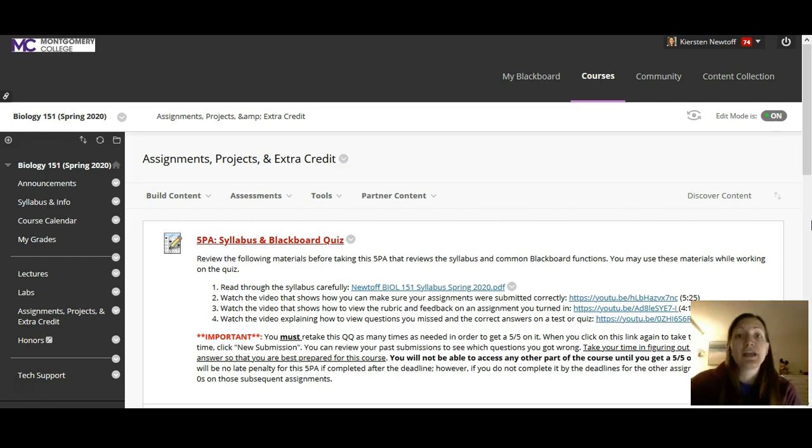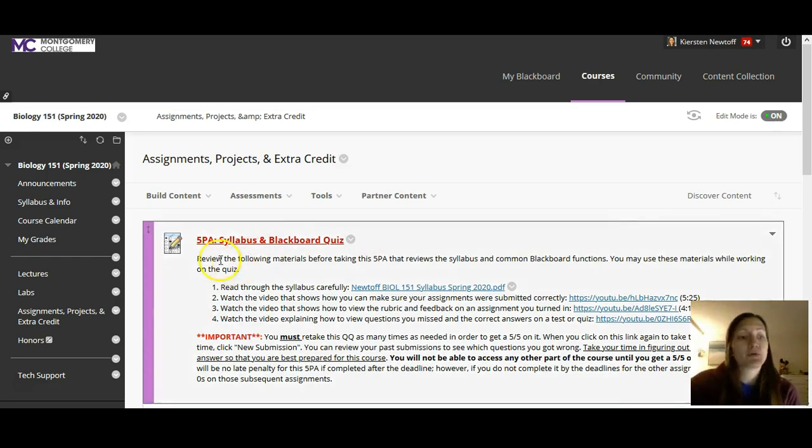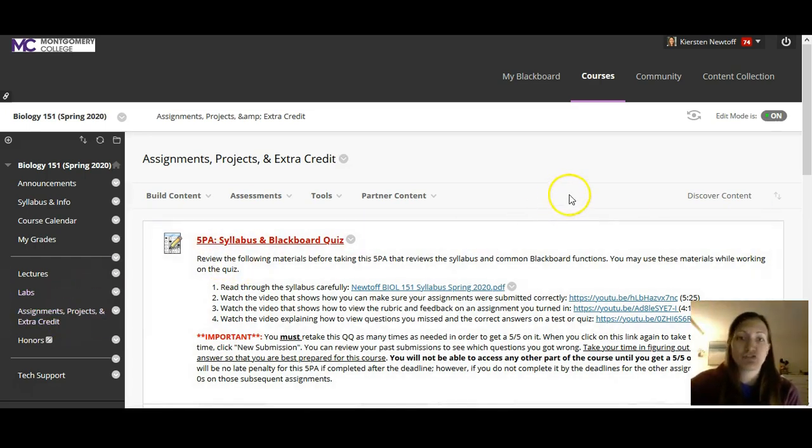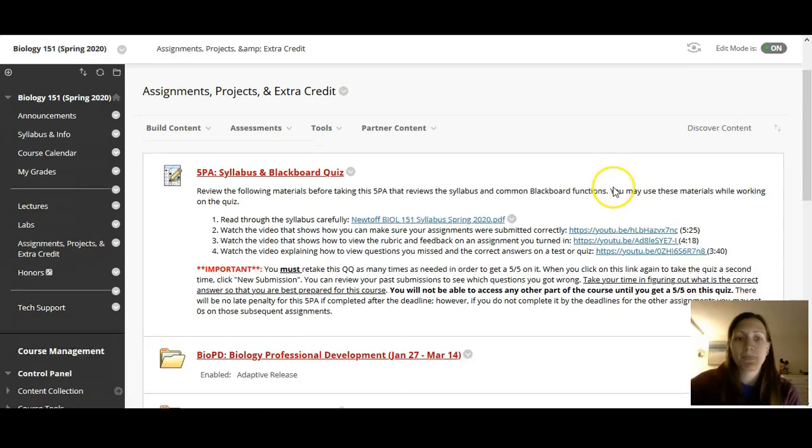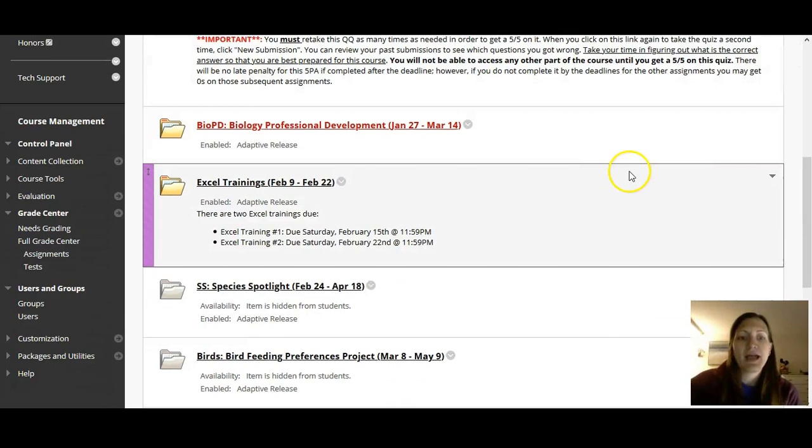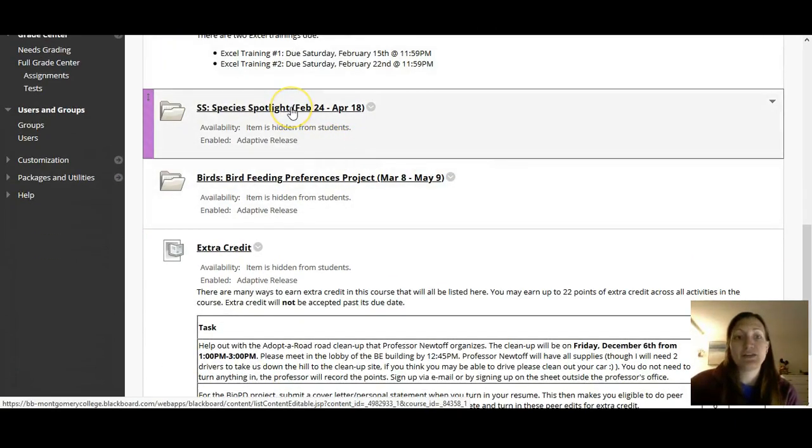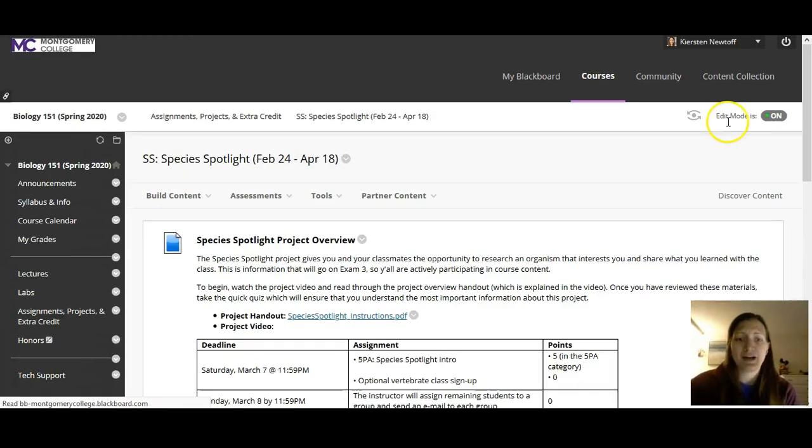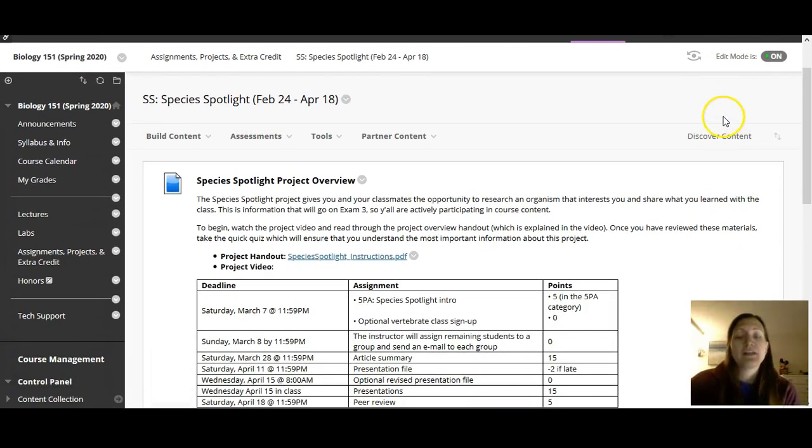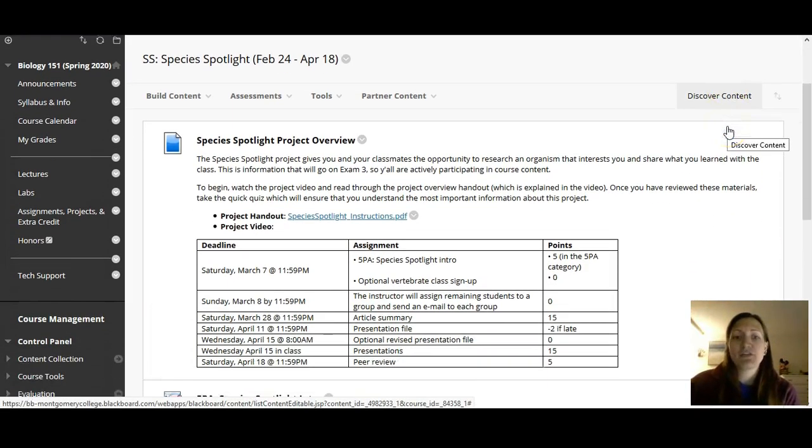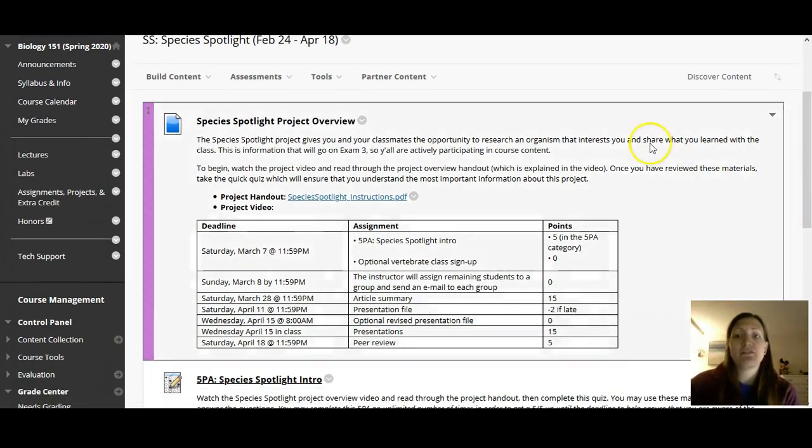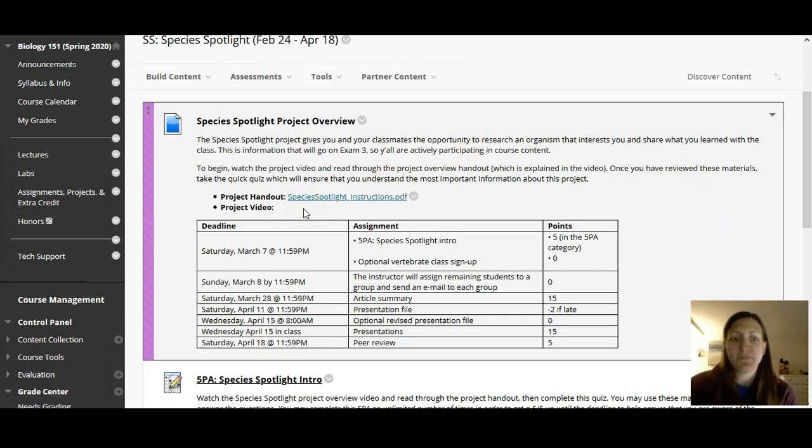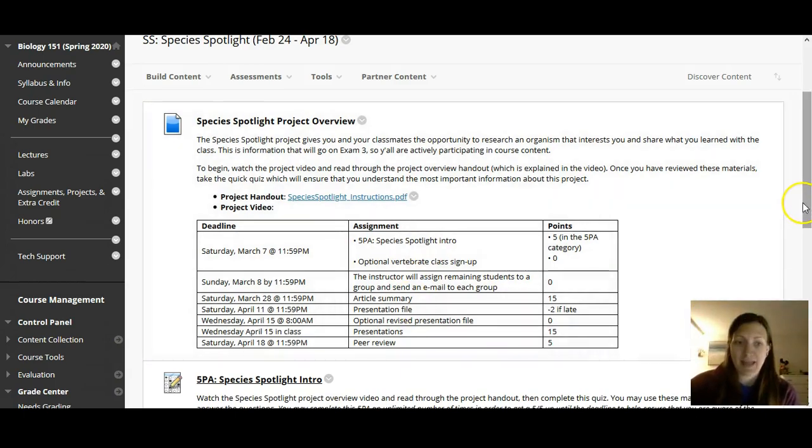Here I am in our Blackboard course. I'm in the Assignments, Projects, and Extra Credit folder, and I'm going to scroll down to the Species Spotlight folder. I'm going to click on that, and similar to other assignments, the first thing you see is a very brief overview, the instructions, a link to the video, as well as an overview of the deadlines.